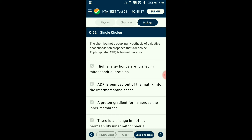Question number fifty-two: The chemiosmotic coupling hypothesis of oxidative phosphorylation states that ATP is formed because — ? The production of ATP using energy liberated during oxidation of reduced coenzymes is called oxidative phosphorylation. Peter Mitchell (1961) proposed the chemiosmotic hypothesis for ATP synthase: when electrons flow from a hydrogen carrier to a non-hydrogen carrier, H+ ions are released into the intermembrane space, creating a proton gradient. Due to the proton motive force, protons flow back and the energy activates ATPase in the F1 head to synthesize ATP. The answer is option C: a proton gradient forms across the inner membrane.